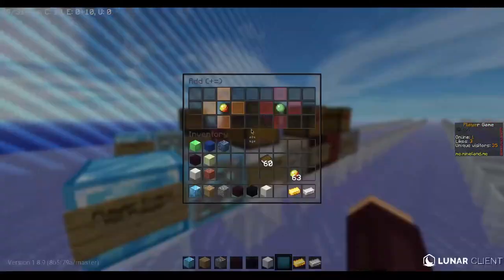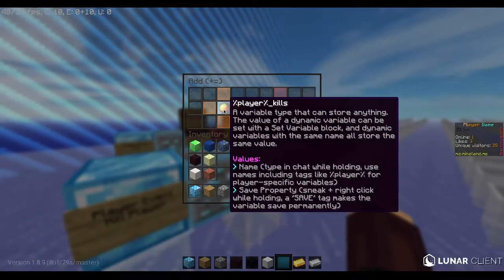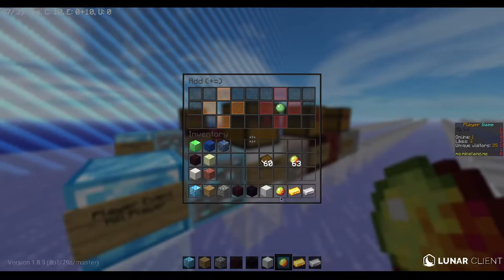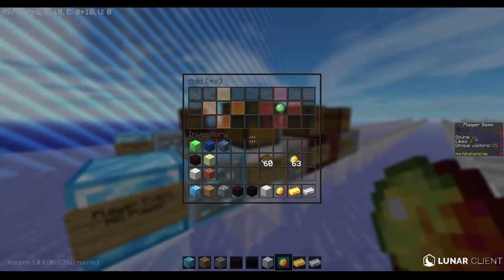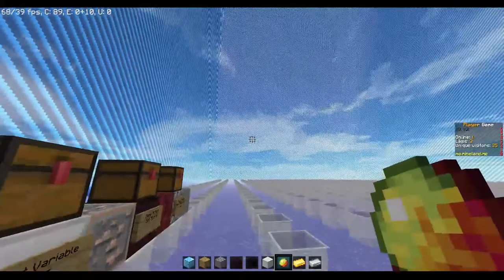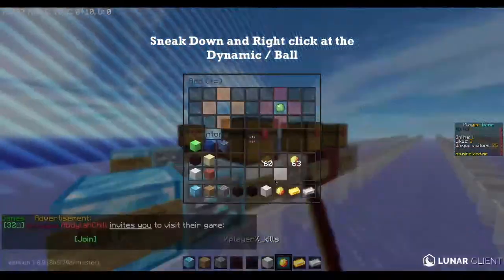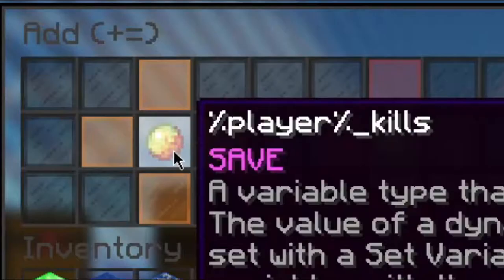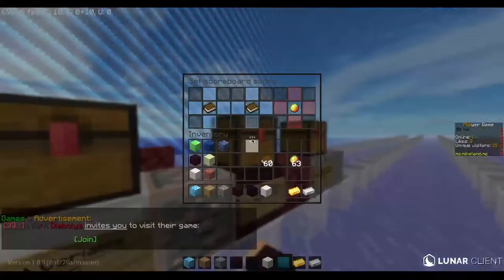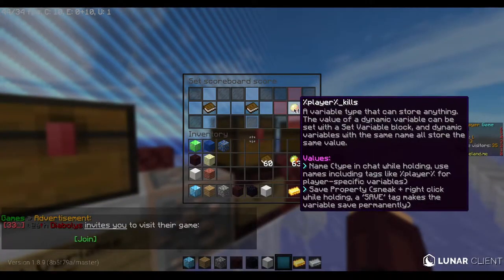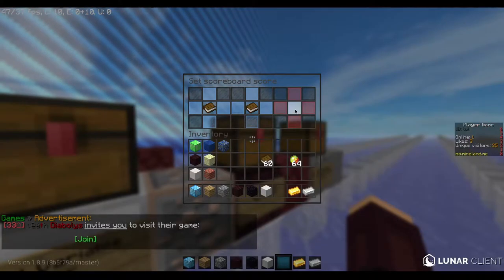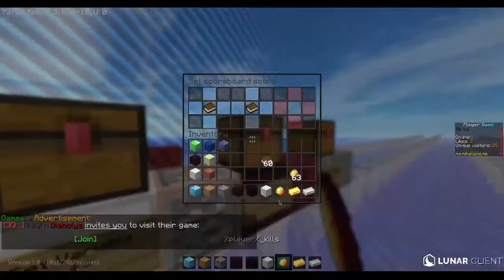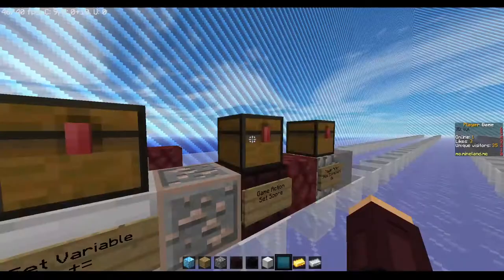Now the last step: under the player kill player event, if you want the scoreboard to save every time you join the world or restart the world, sneak down, right-click on it. You'll see it says save — it's pink. If it says not saved, sneak down again until it says save. Paste here. Now we are finished.